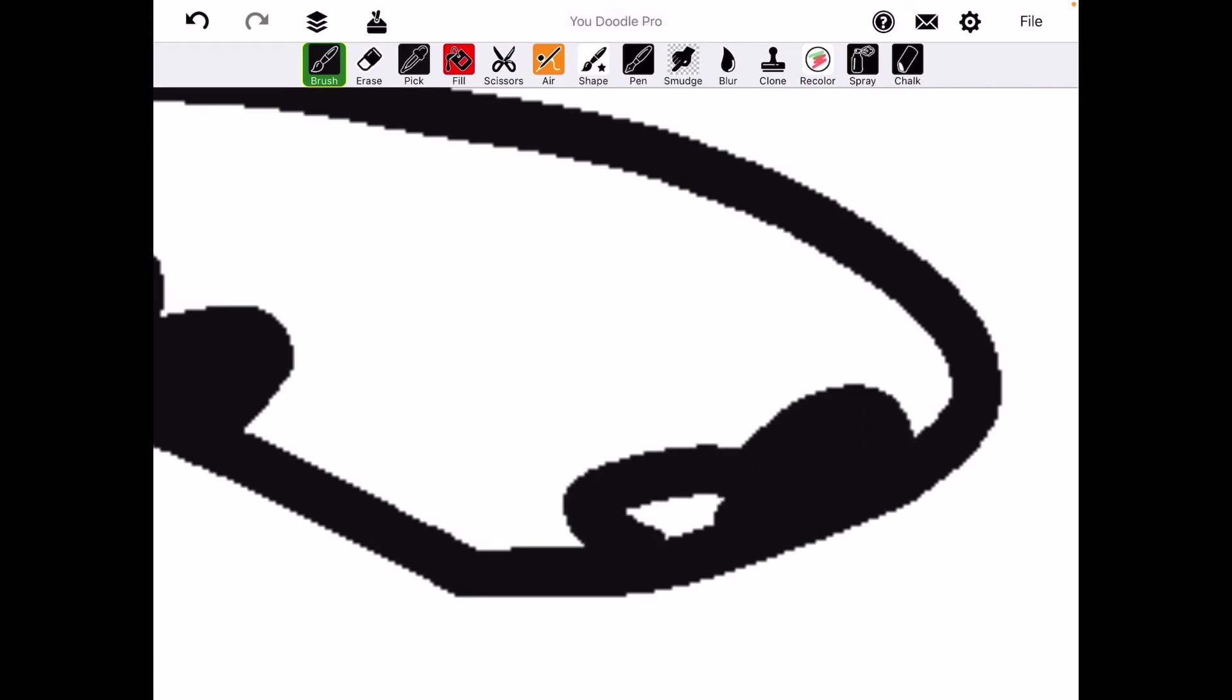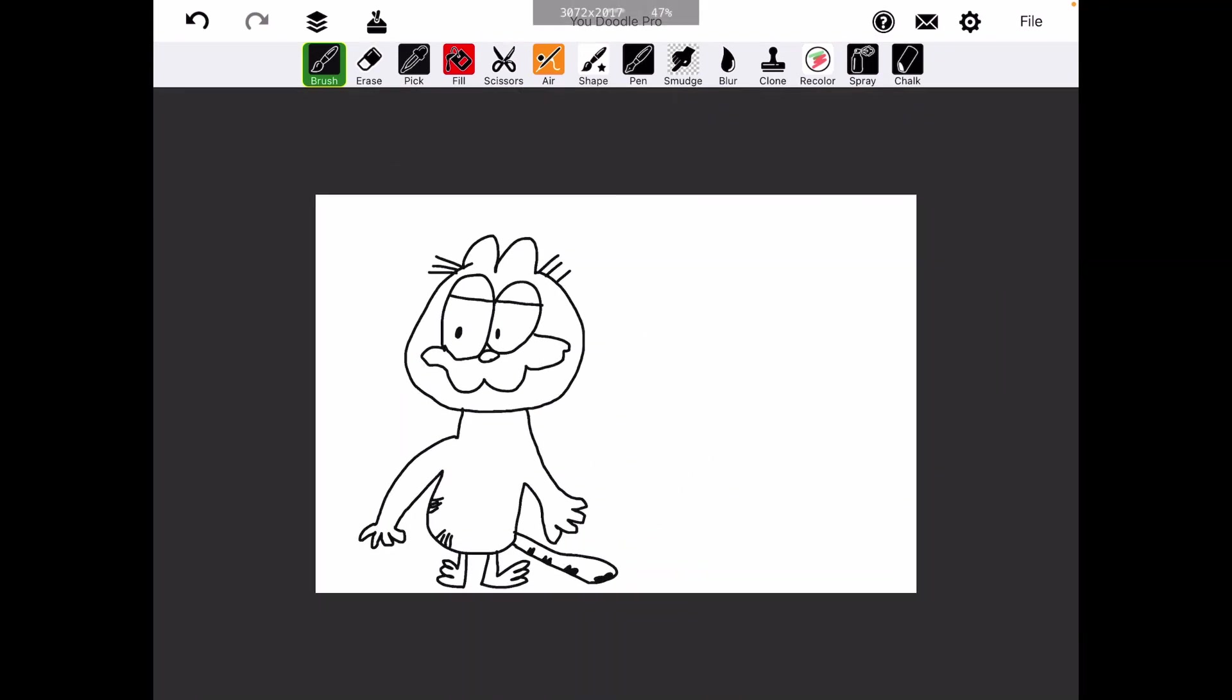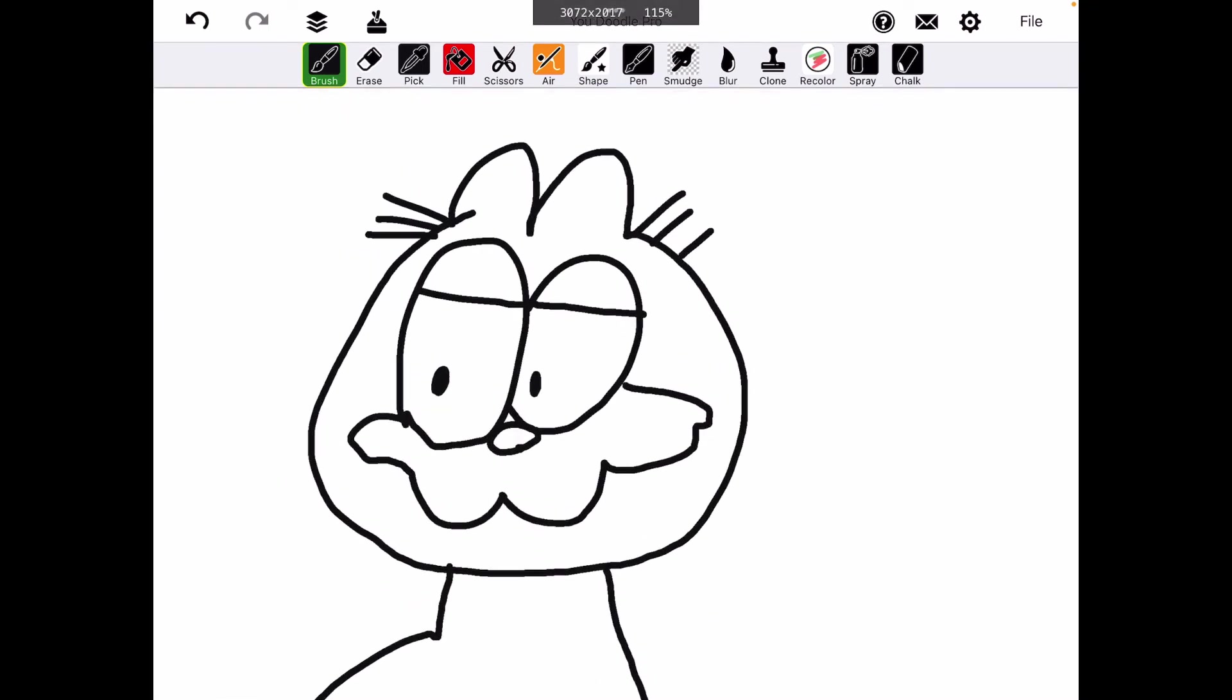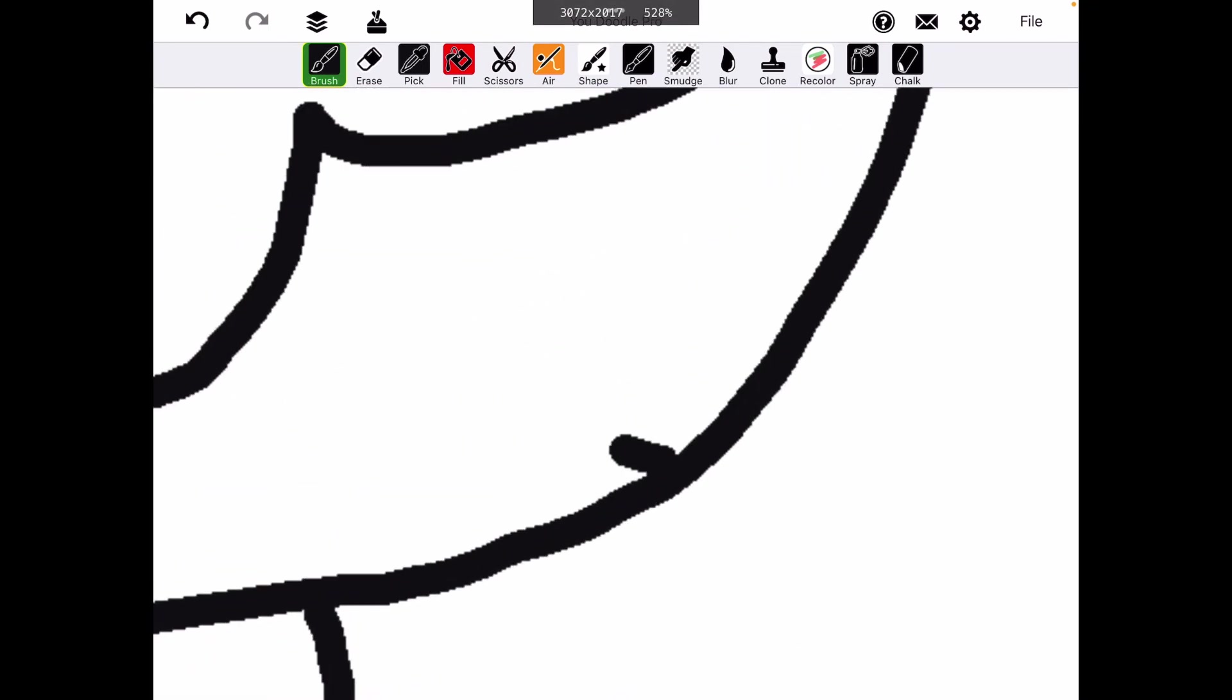This might come out looking inaccurate, but I do not really care. I think there's a few on his face.